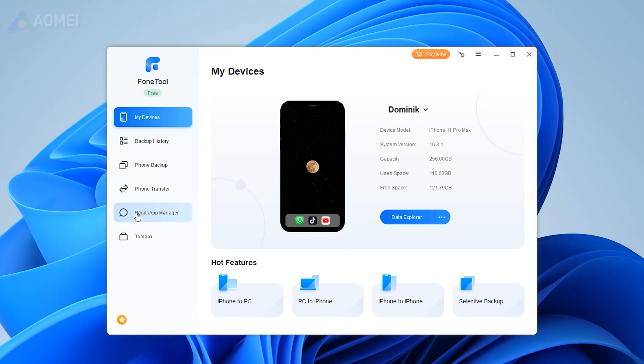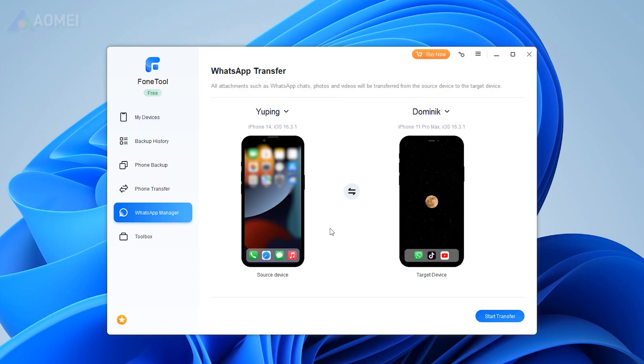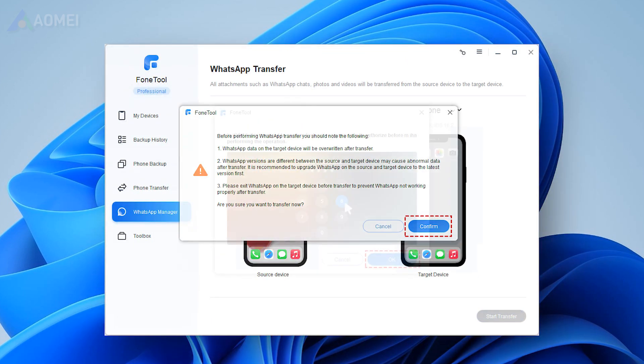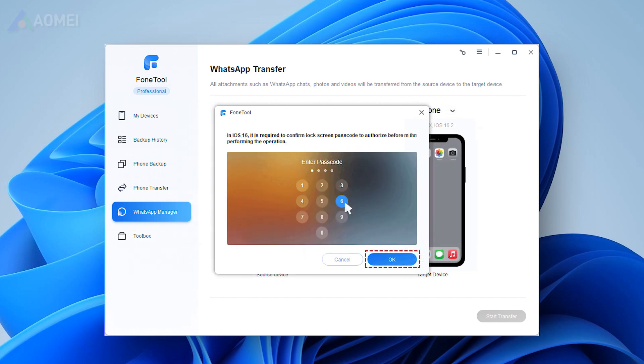Then it will list the source device and the target device. Click Transfer now to start. Click Confirm and click OK.